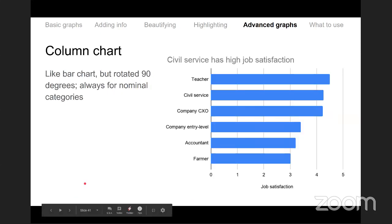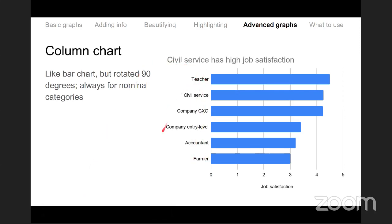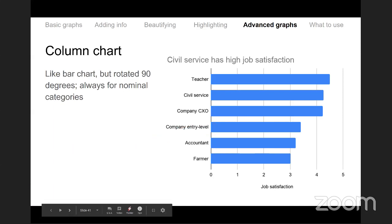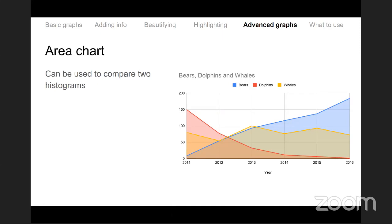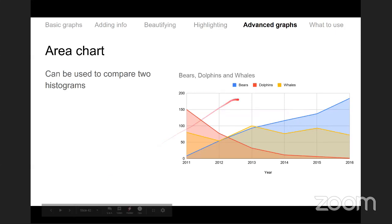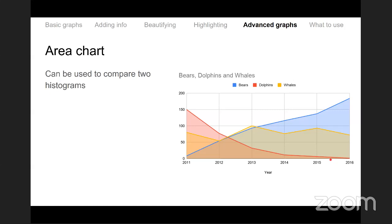The column chart is just a 90-degree rotated bar chart used when you have many categories or long category names. The area chart is like a line chart except the area below the line is colored. It is used to compare distributions or show proportions, and sometimes looks better than a line. It is especially good when you want to show something like a histogram of a continuous variable on the x-axis.